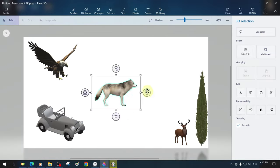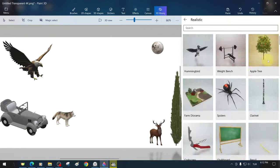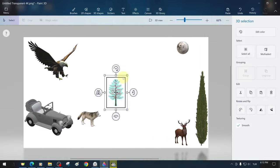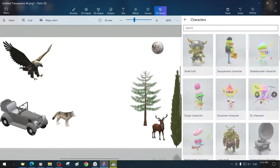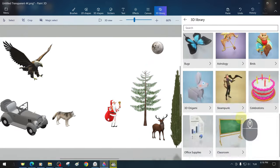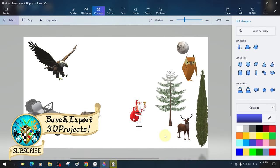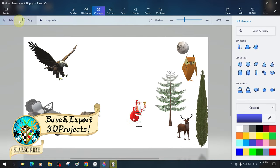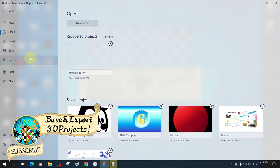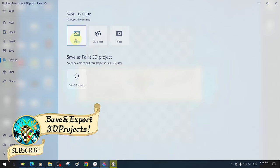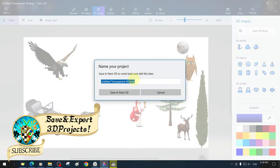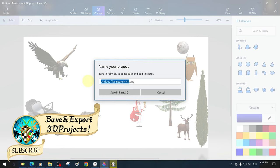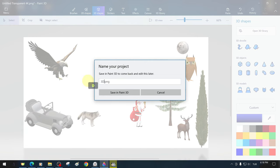We quickly take a few of the ready-made 3D models from the library and place them in our workspace. To save the work as a project, click save as from the file menu and select save as Paint 3D project. Saving work as a project allows us to rework and edit where we left off, especially for work involving 3D objects.